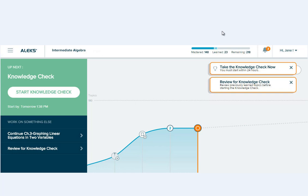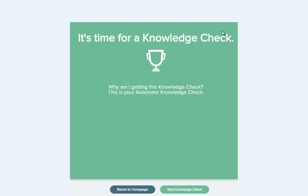Depending on your instructor's settings, you may be able to postpone your knowledge check for up to 24 hours. If you are in the learning mode when you trigger a knowledge check, you'll see a notification.